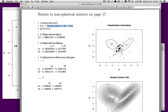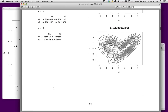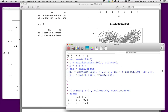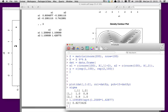Looking at the estimated parameters, it's about 50-50, which is exactly how we generated it. The correct means were 0, 0 — we're off by a little bit but not much — and 2, 0, also off slightly. Here's one covariance matrix; the covariances should be 0 but aren't quite. To find the correlation, we compute 1.109589 divided by the square root of 1.2589 times 1.42877, which gives about 0.8 — so we recovered that.